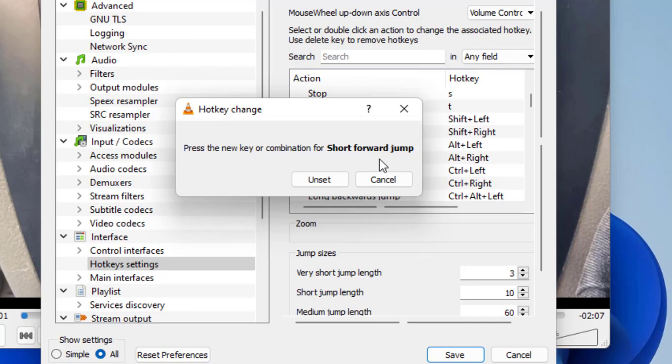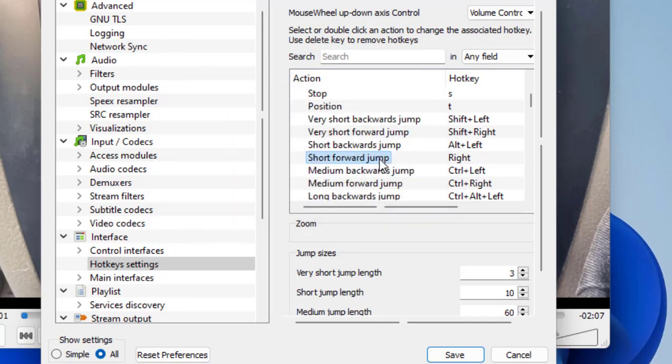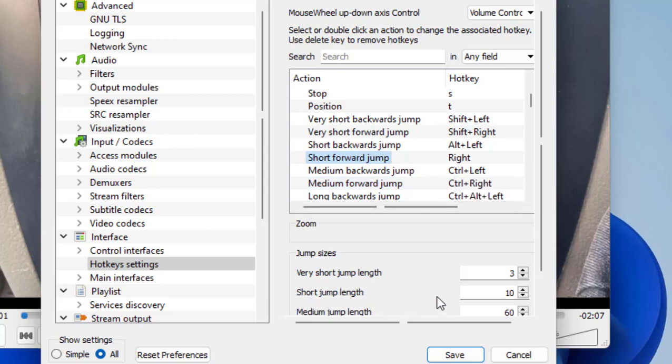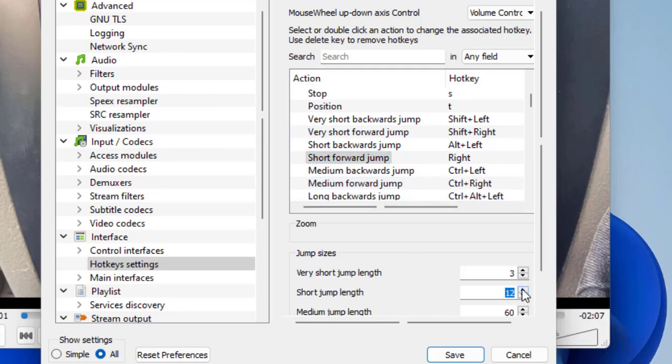I'm going to press it and that's it. If it asks any permission, then allow the permission. As you can see, the right arrow key is used for forward jump. You can also select the length of forward jump - you can take 12 seconds or 10 seconds, 9 seconds, it's up to you. You can select your desired jump length.